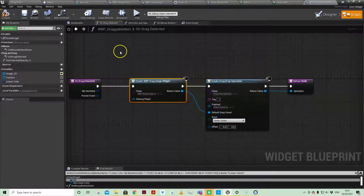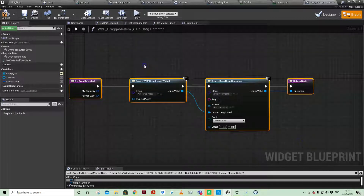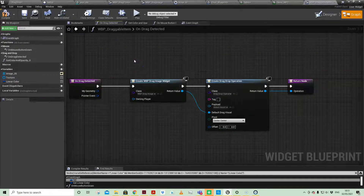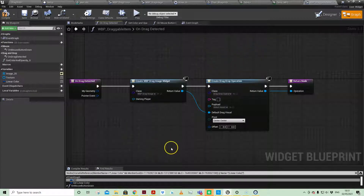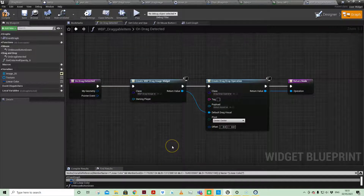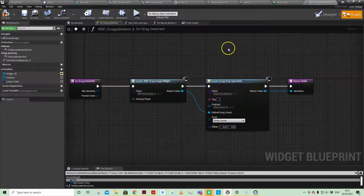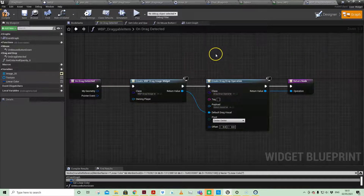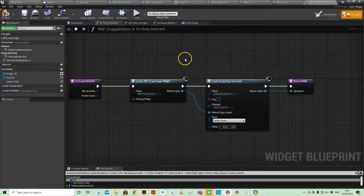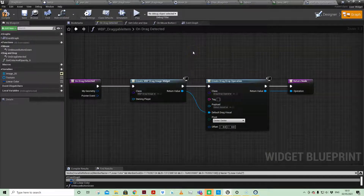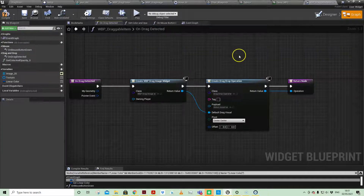That's it for drag detected. On Matt Wadstein's playlist he shows you how to drag into another widget in the HUD, but I didn't want that — I wanted it to interact with the world. This is where I go slightly off-piste and combine a few other techniques to get the color information passed to the static mesh material, specifically the fabric aspect of that material.